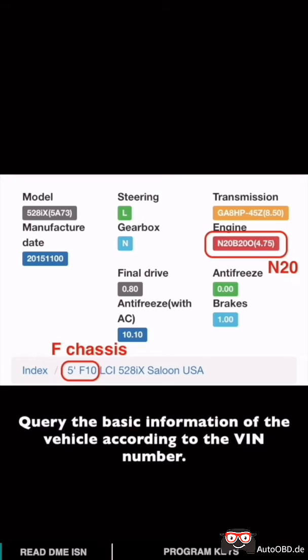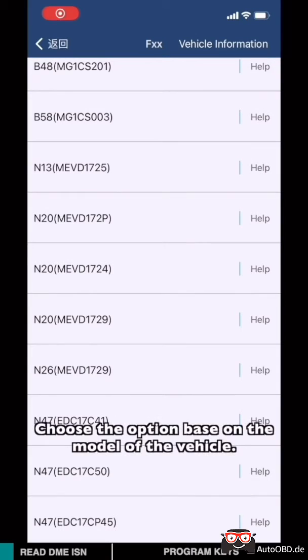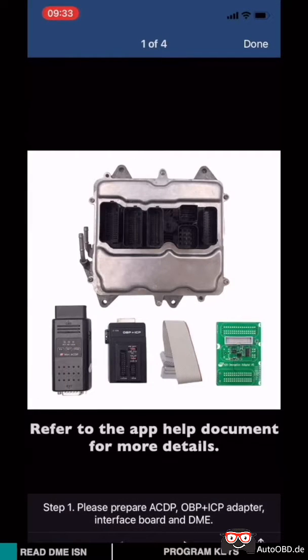Query the basic information of the vehicle according to the VIN number. In this video, I'm going to use F chassis, DME model N20. Choose the option based on the model of the vehicle.